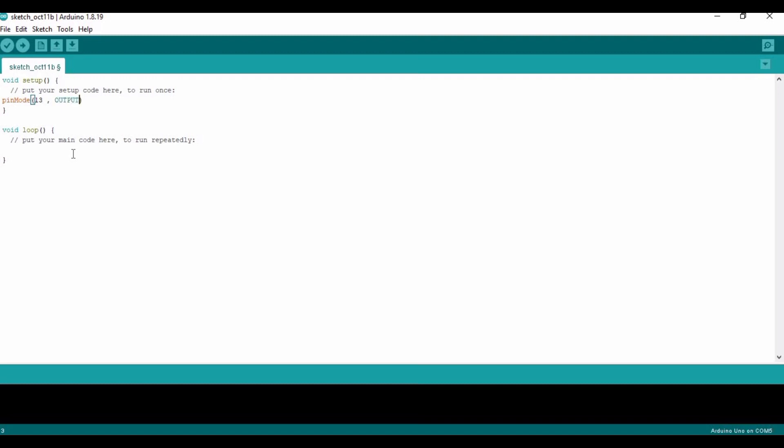We have to type in all capital letters. OK, and in void loop, we have to type digitalWrite. Make sure to type W as capital and all the other letters will be small.